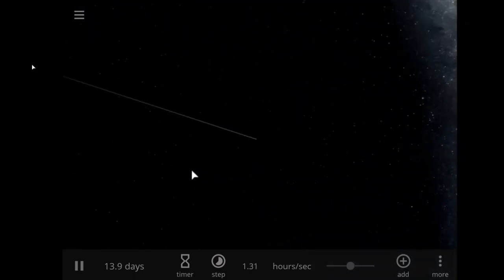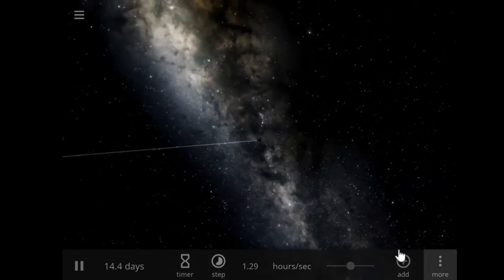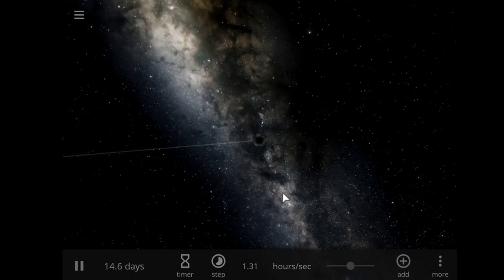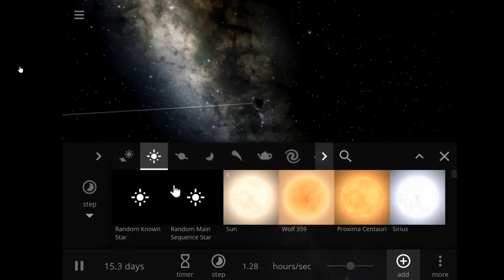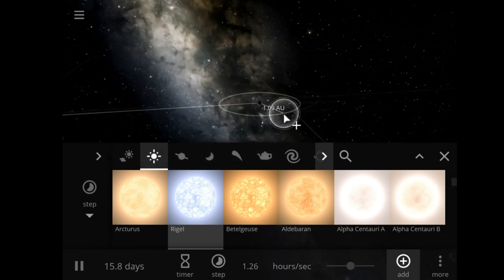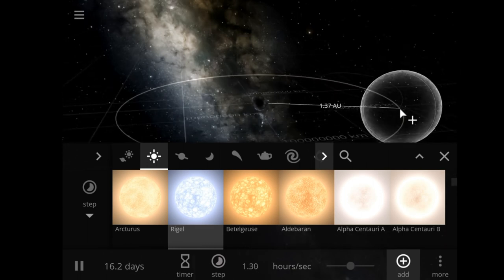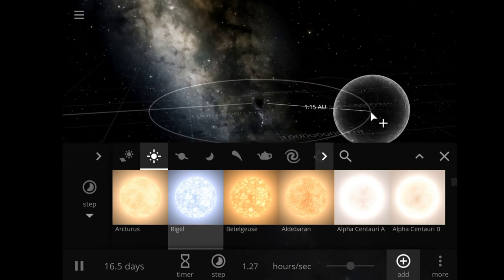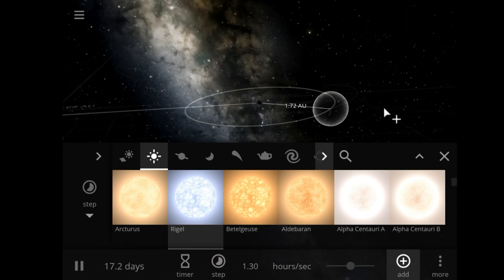Wow, did it just get swallowed up or did it just get ejected into space? Either way, let's give you guys something to visualize while I track down the rest of the black hole articles. This Sagittarius A* is absolutely moving with respect to the coordinates of this game.